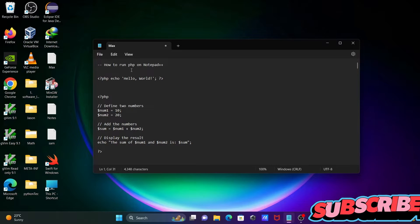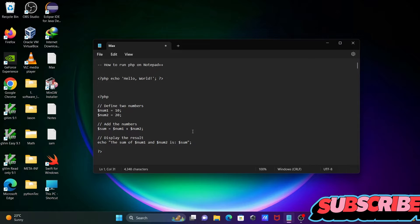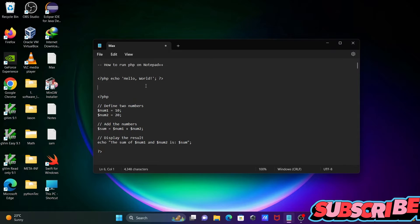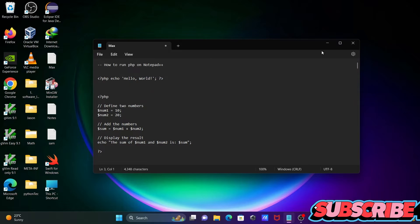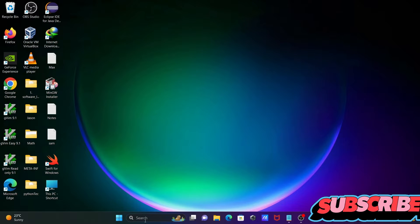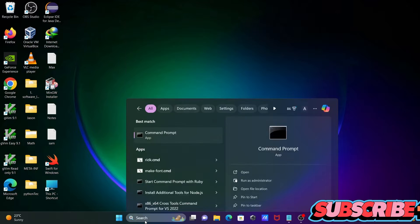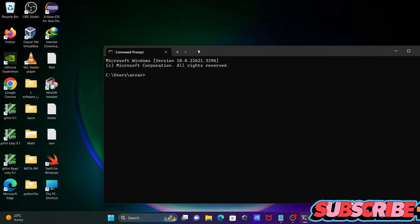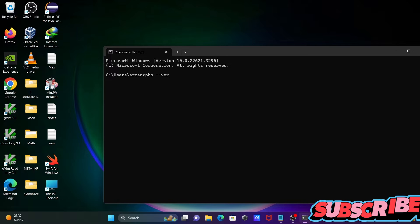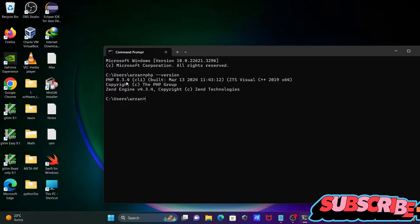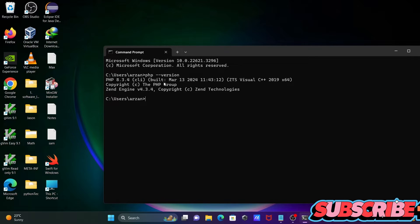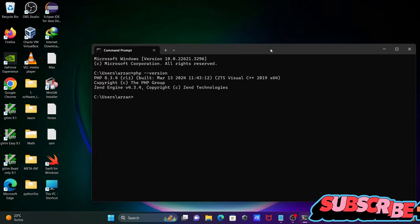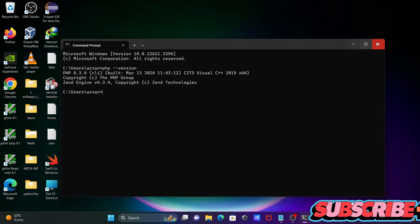I'm going to discuss how to run a PHP program inside Notepad++. Before I do that, let's open the command prompt. If I write php --version, you can see PHP 8.3.4 is already installed and the path has been set. First you need to install PHP, then set the path.